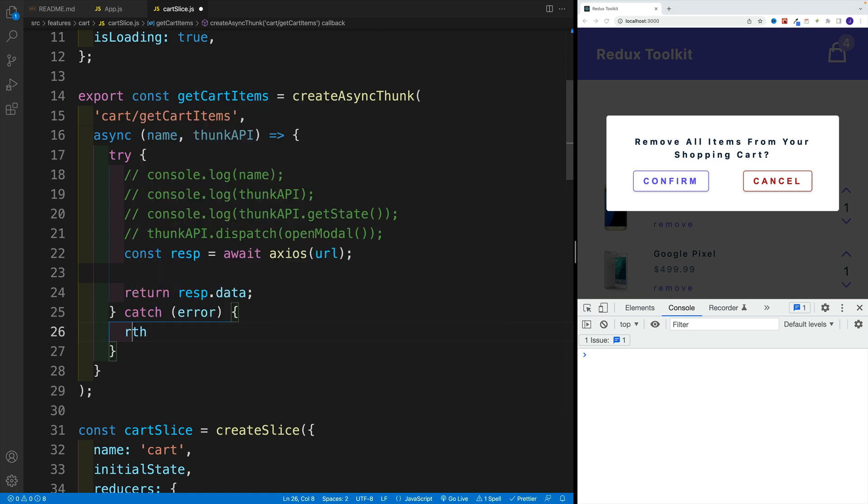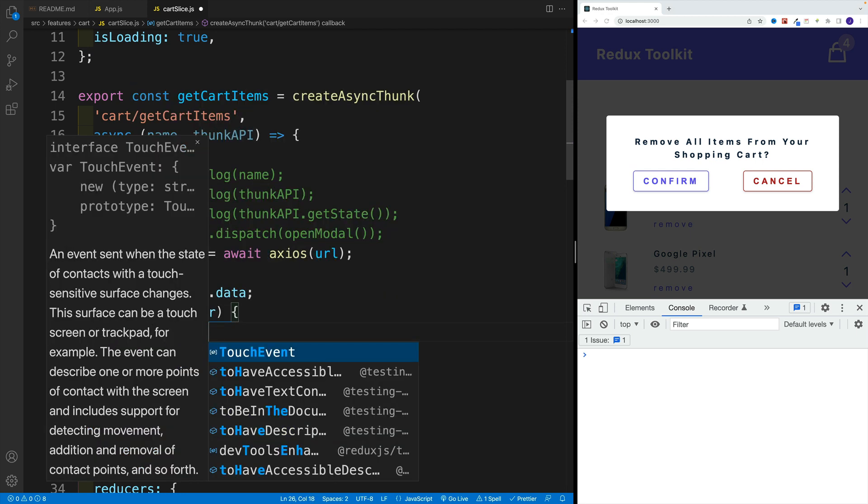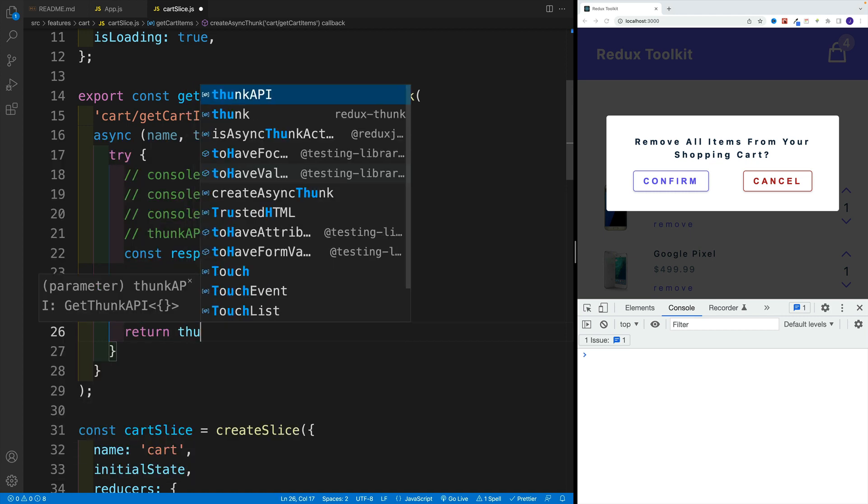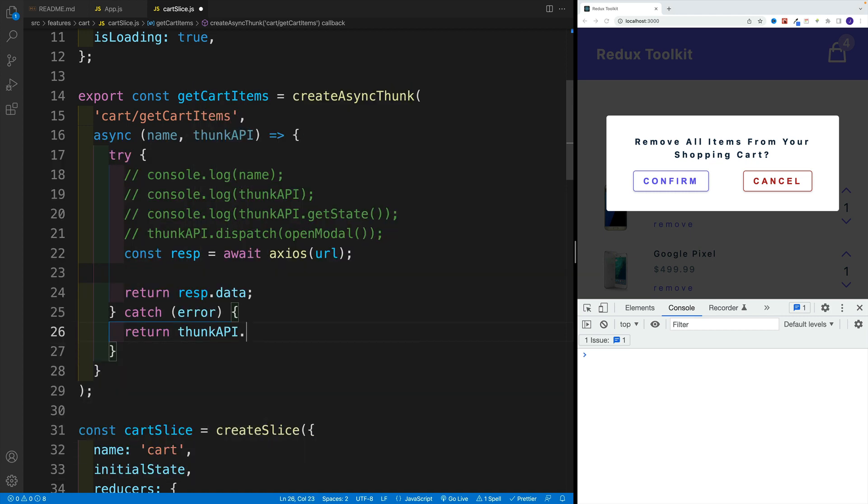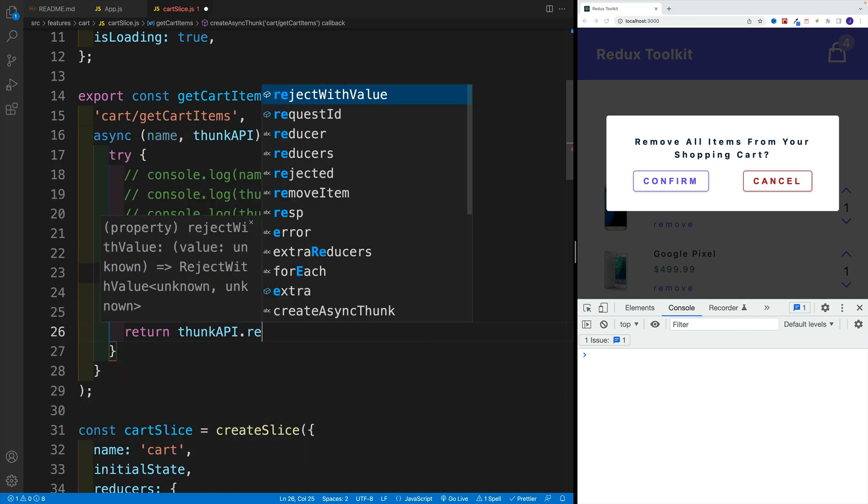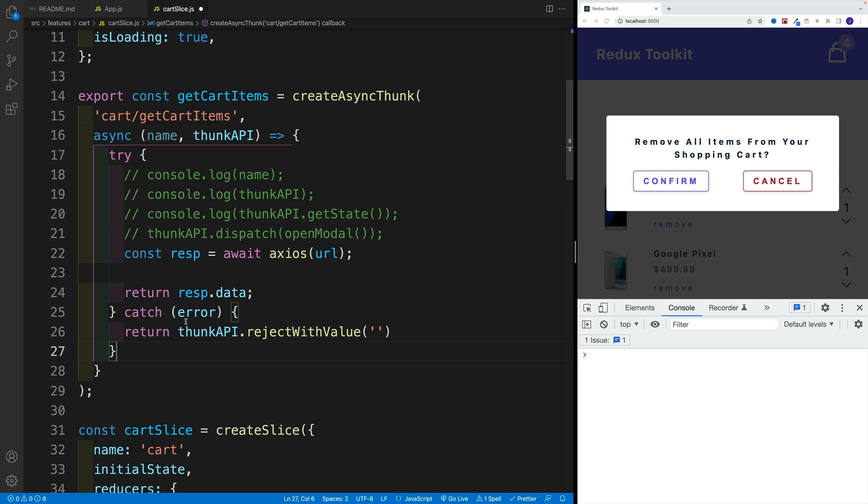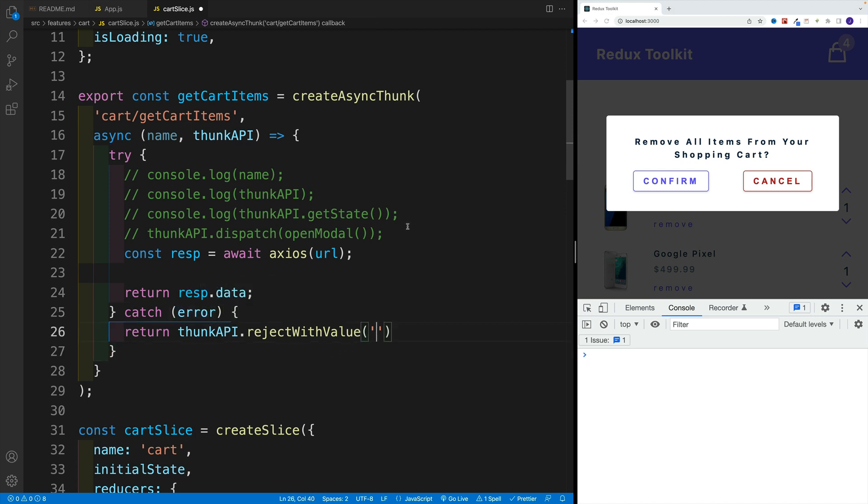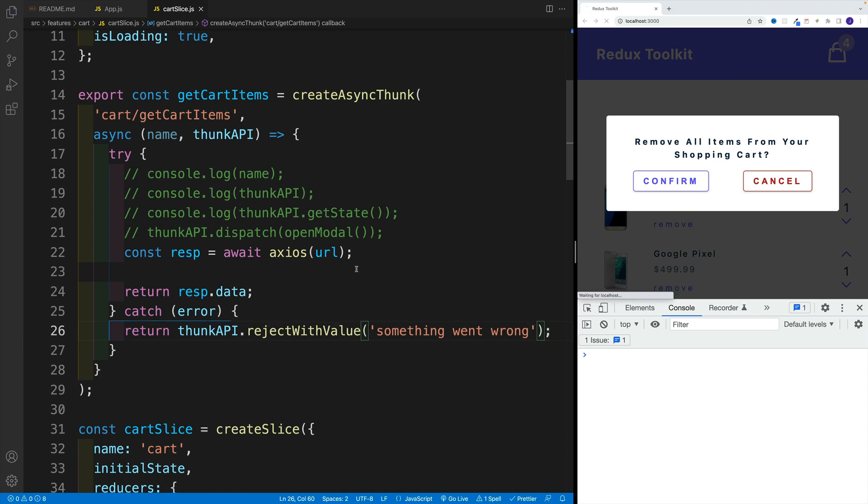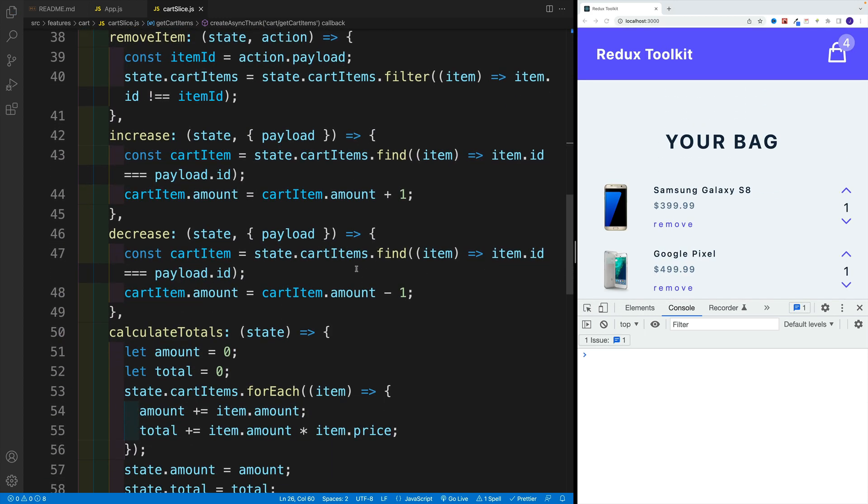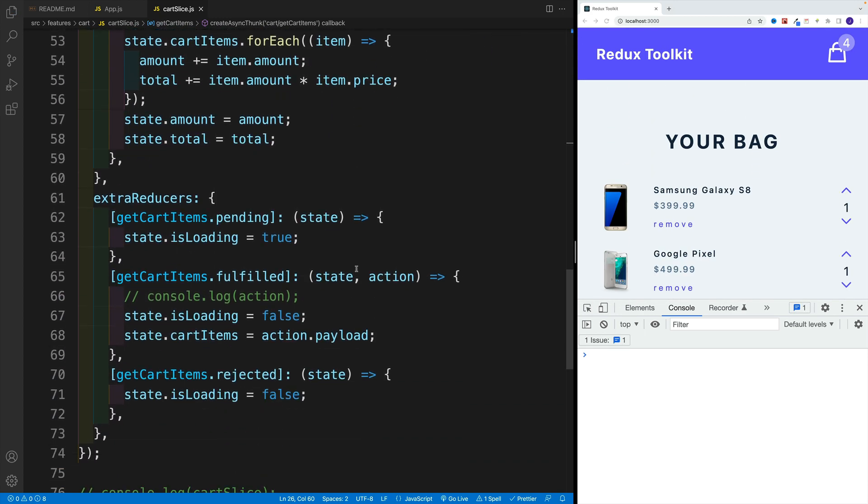And we want to go here with the return first of all, and then the property or the method you're looking for. So let's go here with thunk API reject with value. So in this case, I will hard code this. But keep in mind that normally with Axios, it's going to be located in error dot response. So in here, let's say something went wrong. And then let's keep on moving.